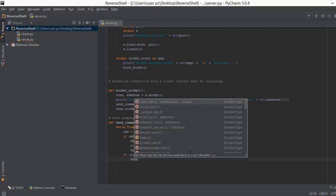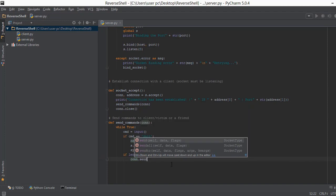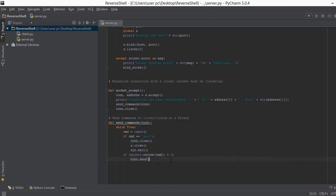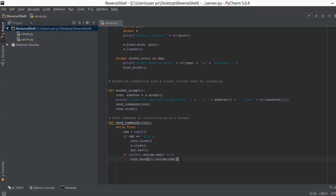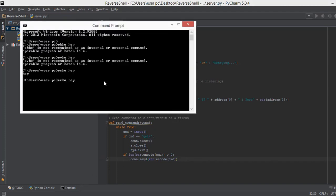To send the command from our computer to another, we use con.send(), where 'con' stands for connection. Inside con.send() we can't send a plain string, so we encode it into bytes just as before. This function sends our data to another computer. When we send data, we also receive output back — for example if we type 'echo hey', the command is sent via con.send() and 'hey' is the output we receive back from the client.